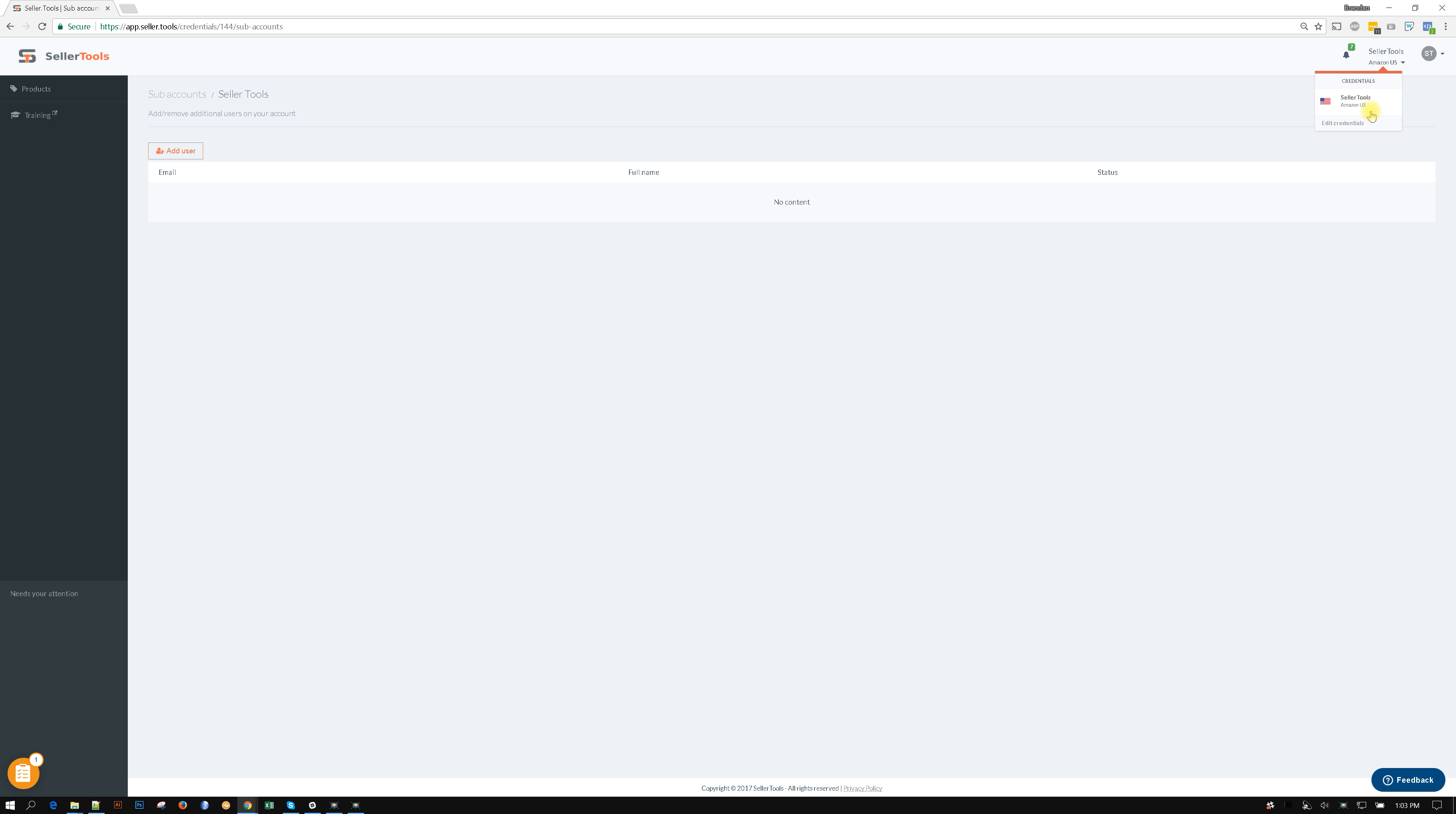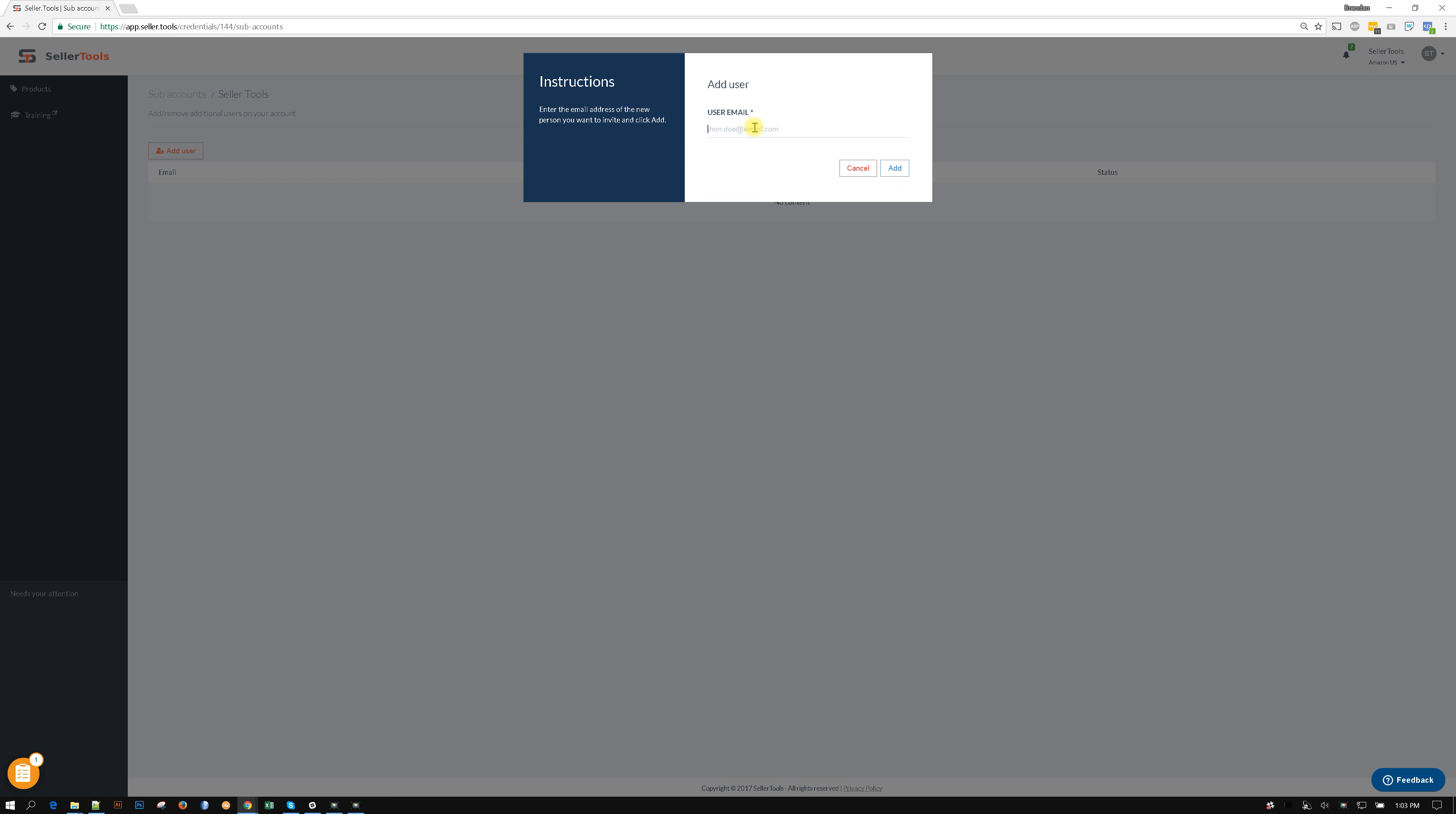So if I had a second one here, I would click on it and then I would load my next Seller Central account. I could come up here and hit subaccounts and then click on add and then add VA number two, let's just say.